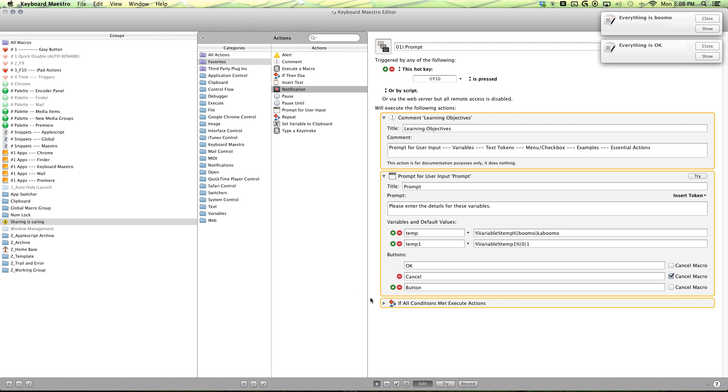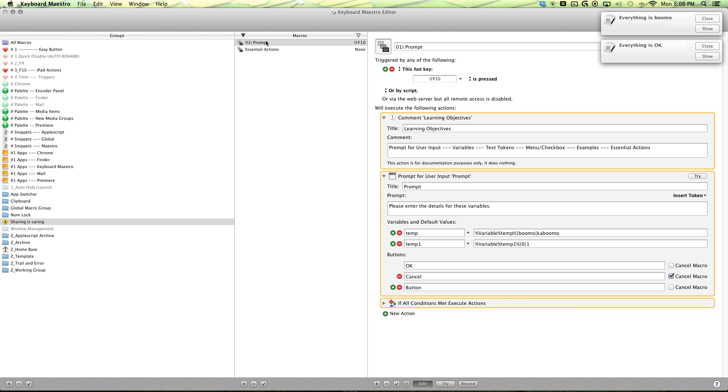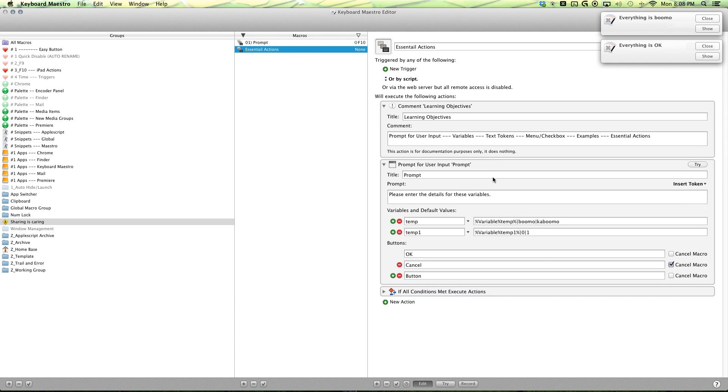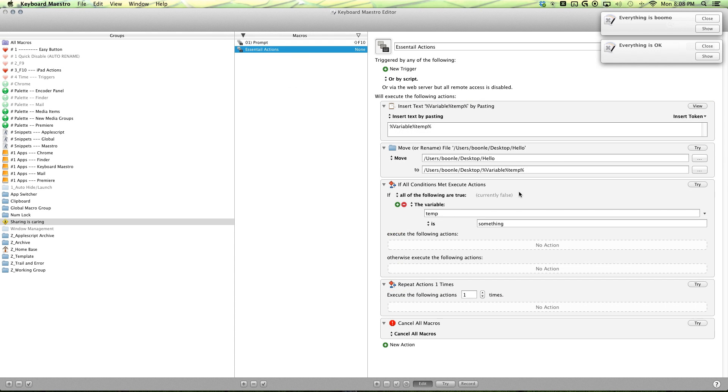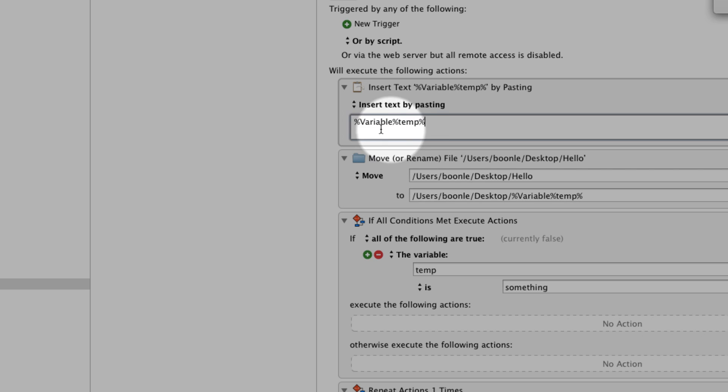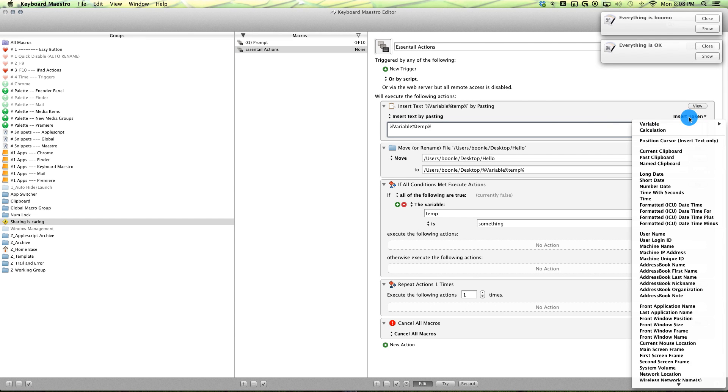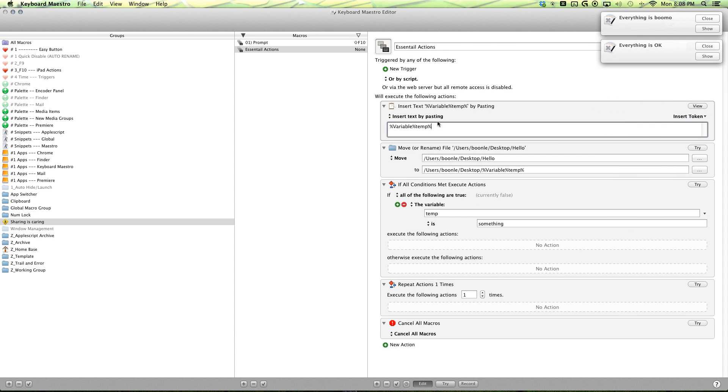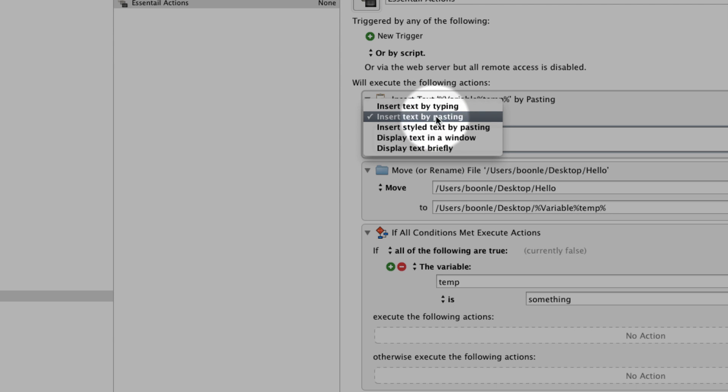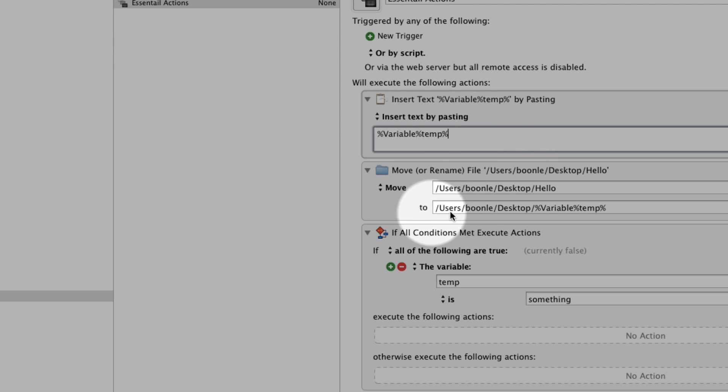So now I'm going to give you a few essential actions that you might need when working with the prompt for user input. First is our insert text. You can have the text token here and you can insert that here with the insert token, and you can either insert it by pasting or by typing.